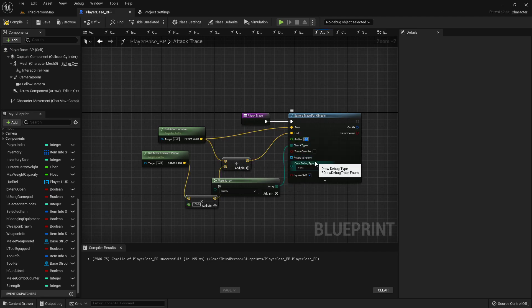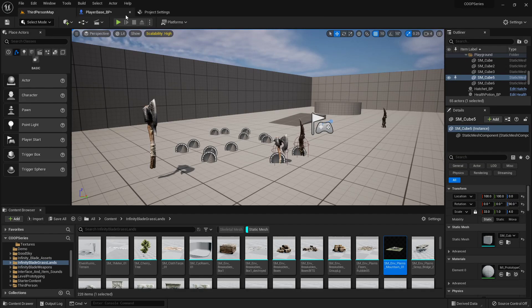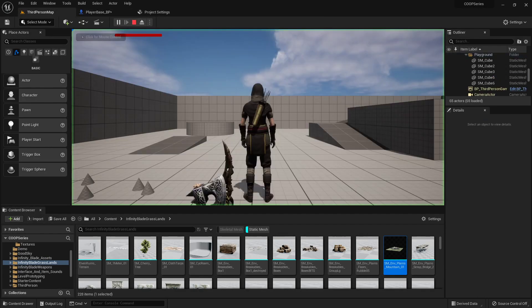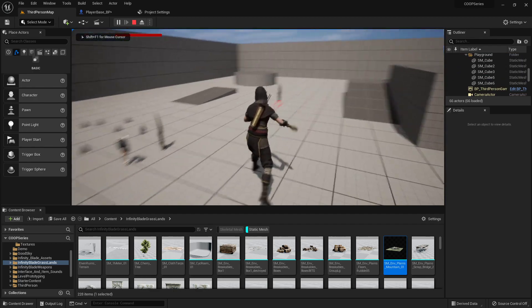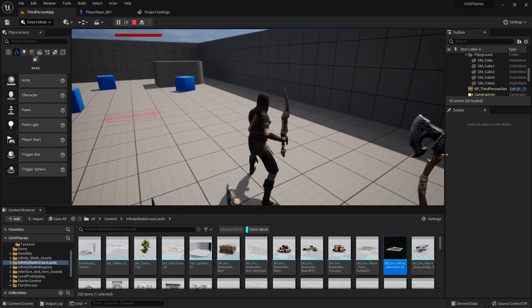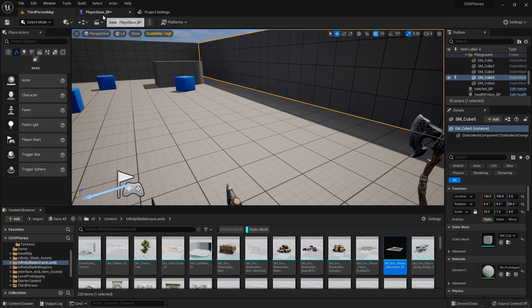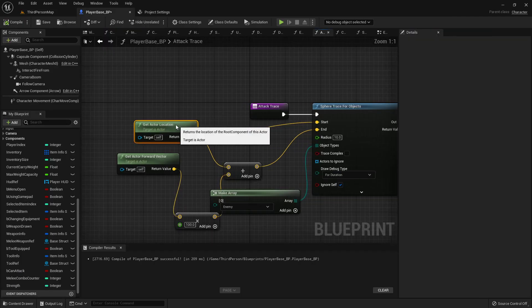Radius is 10 and the draw debug type is for duration. So let's see how this looks. That works pretty good actually. So we'll do it that way.